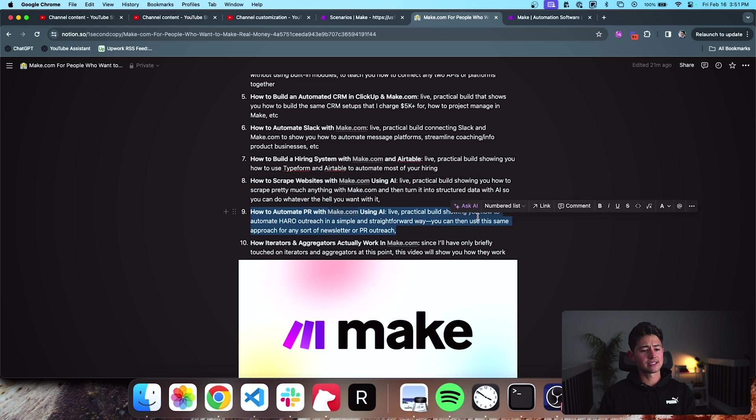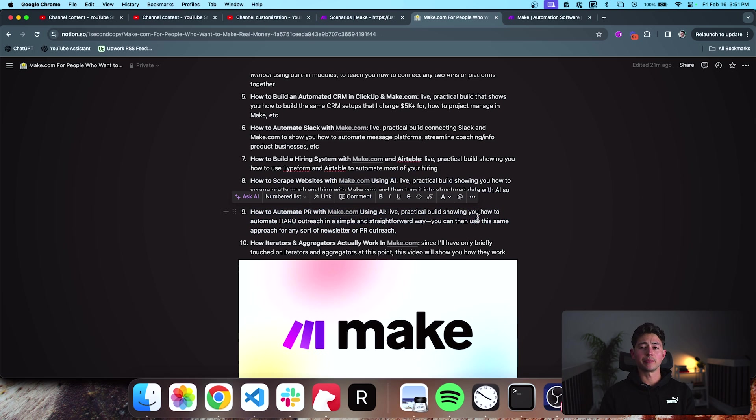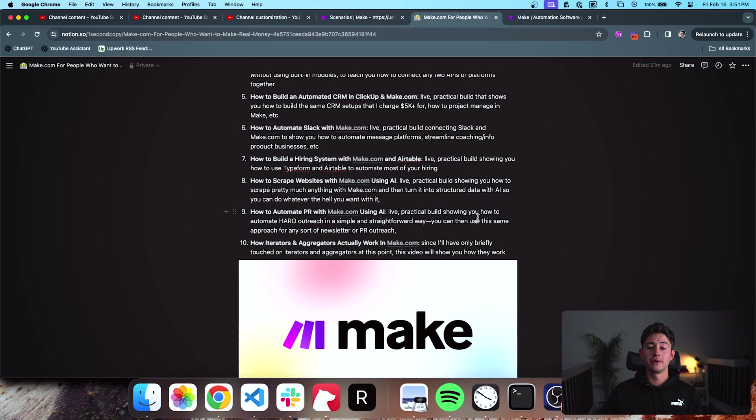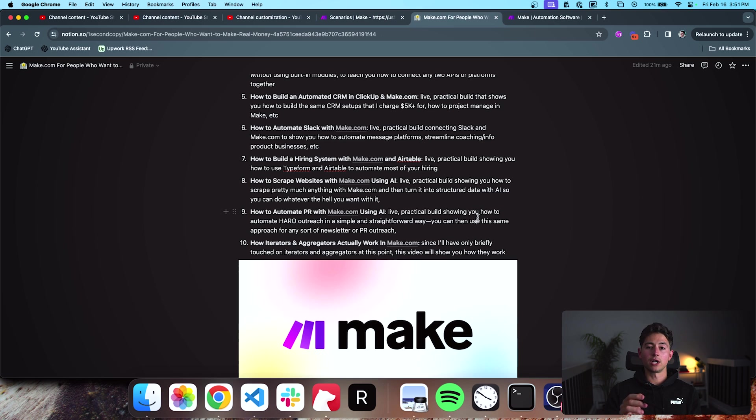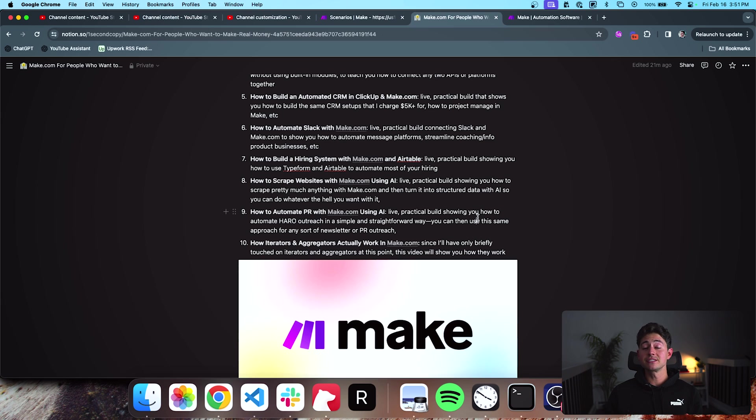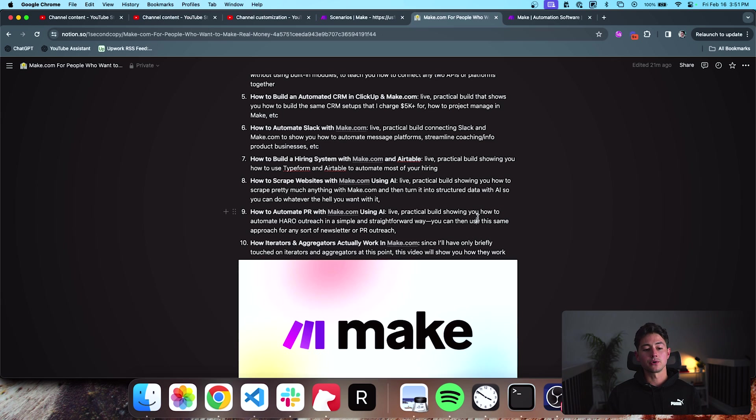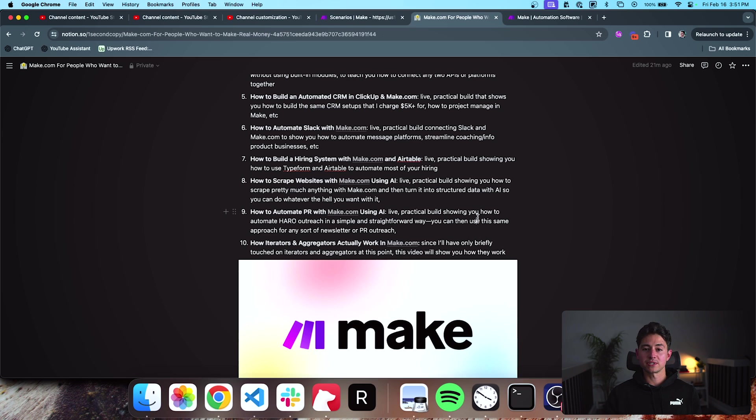Next, I'll show you how to automate PR with Make.com. There are a bunch of these newsletter requests for PR statement websites and platforms out there, like HARO, help a reporter out and a couple of other ones. And I've built tons of systems that just automatically manage those and then just like passively get links. So if you're an SEO agency, if you're a software platform that's looking for exposure, this is going to be a video for you.